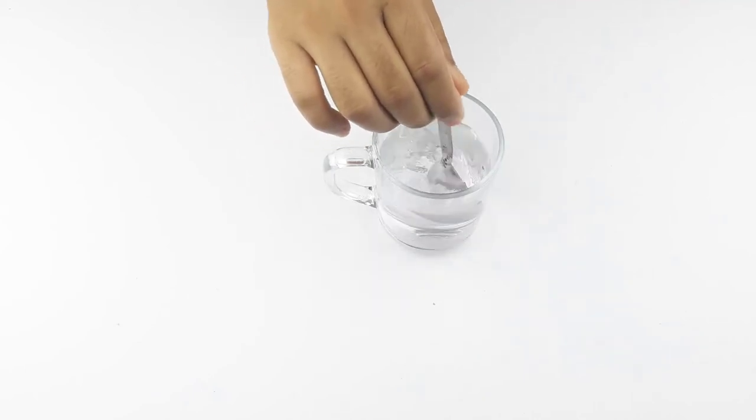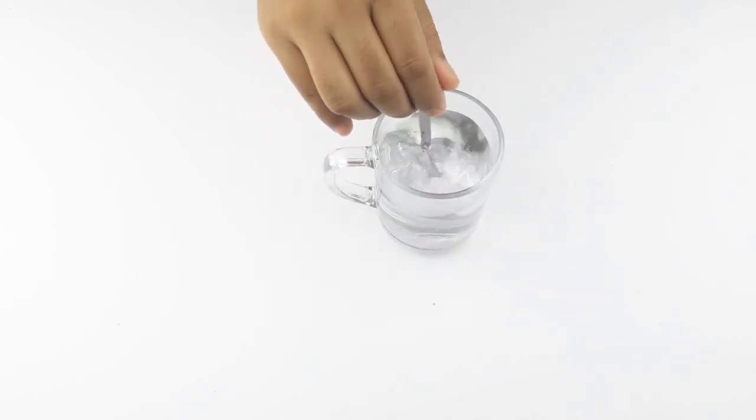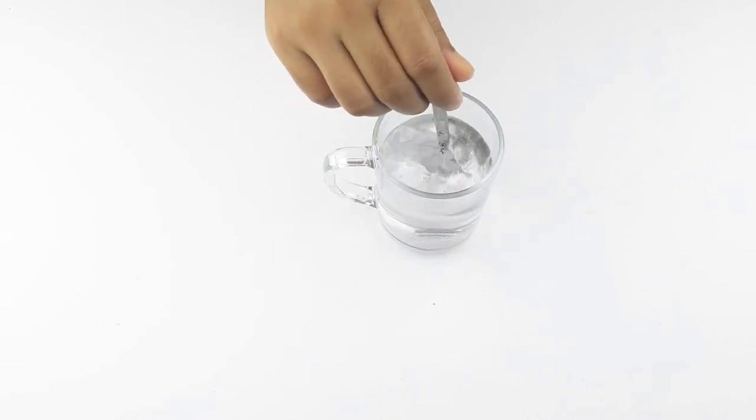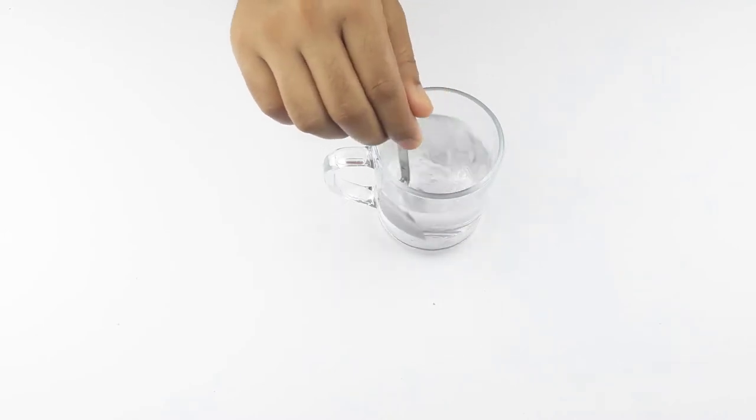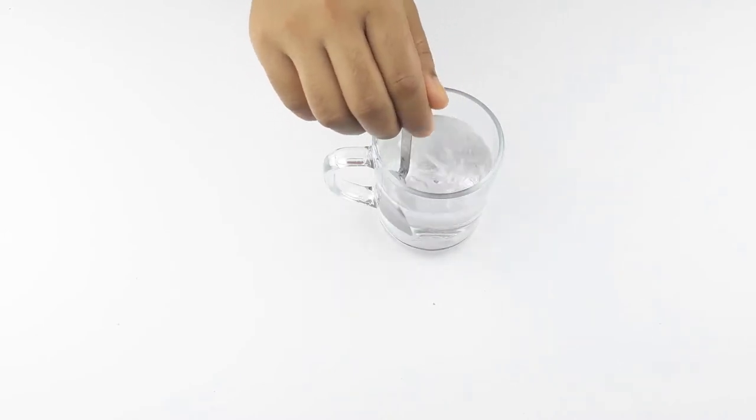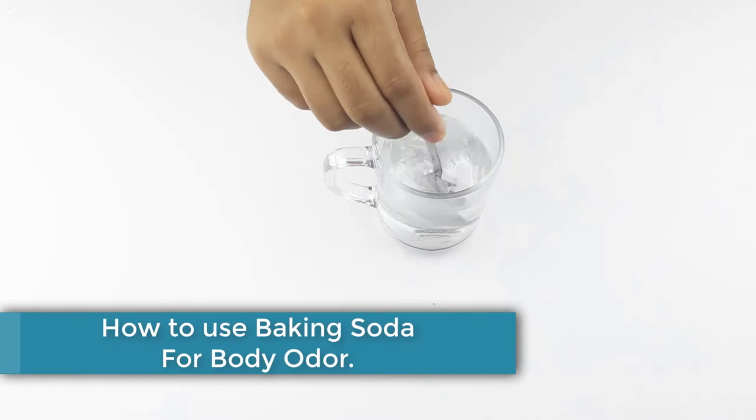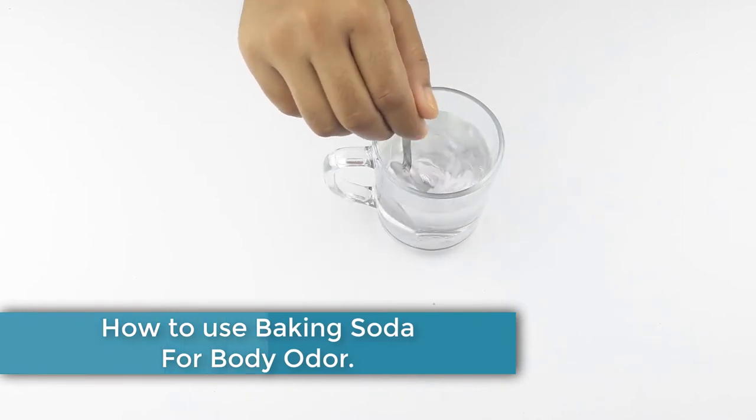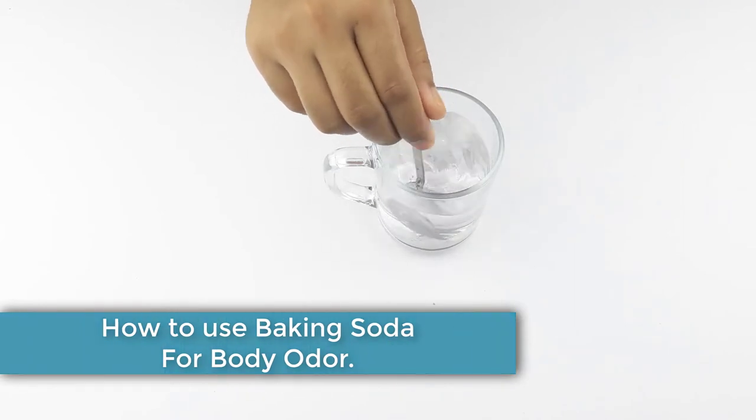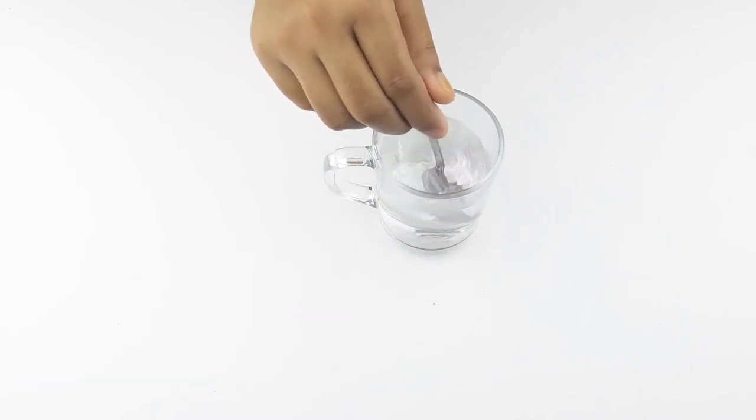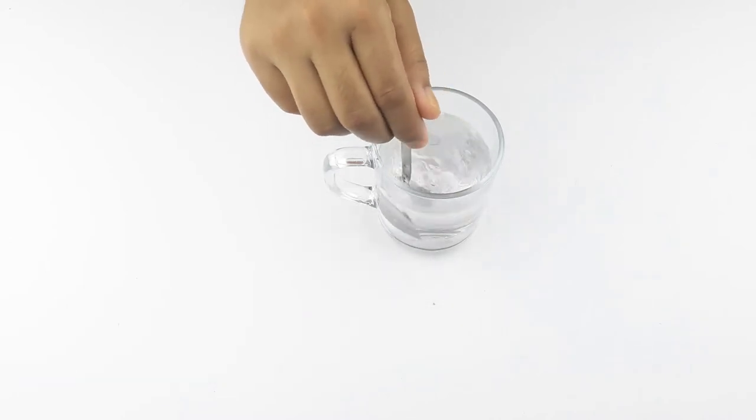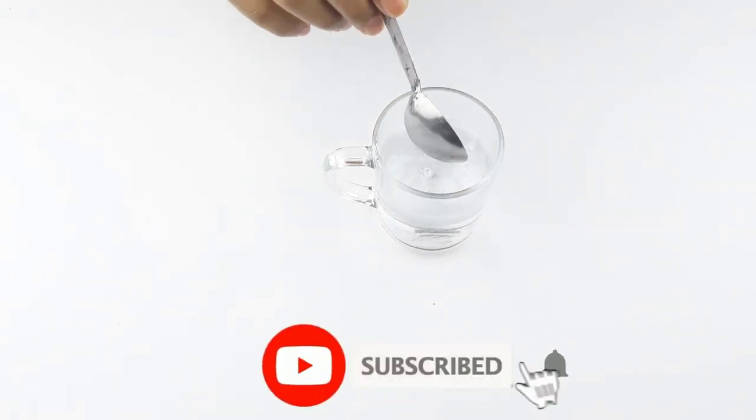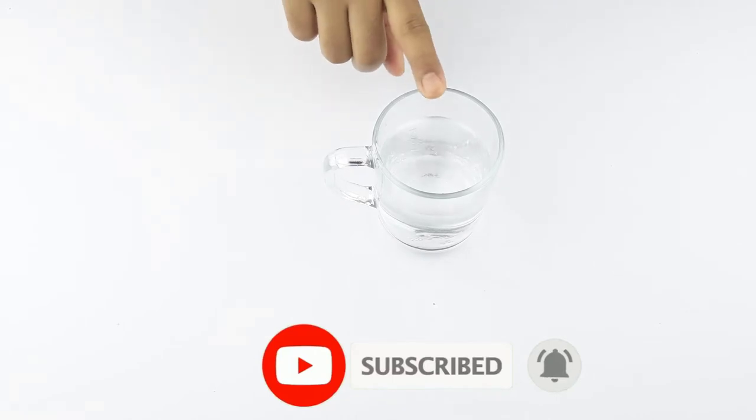Hello friends, welcome to our channel. Today's video topic is how to use baking soda for body odor. Before starting, please subscribe to our channel and click the bell icon for more updates.